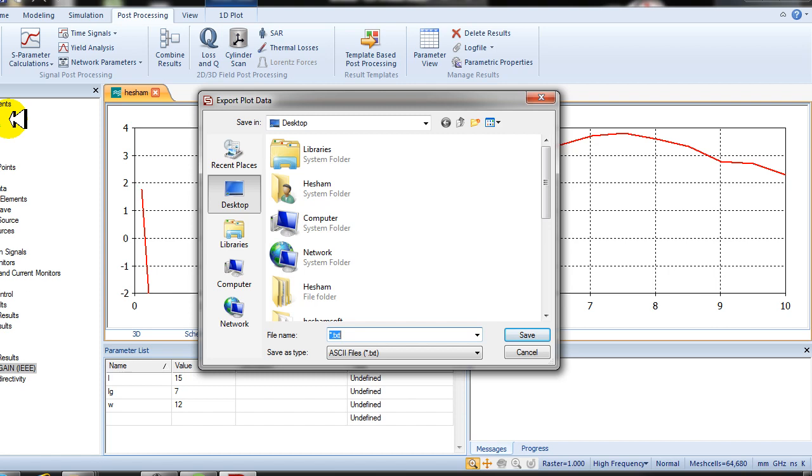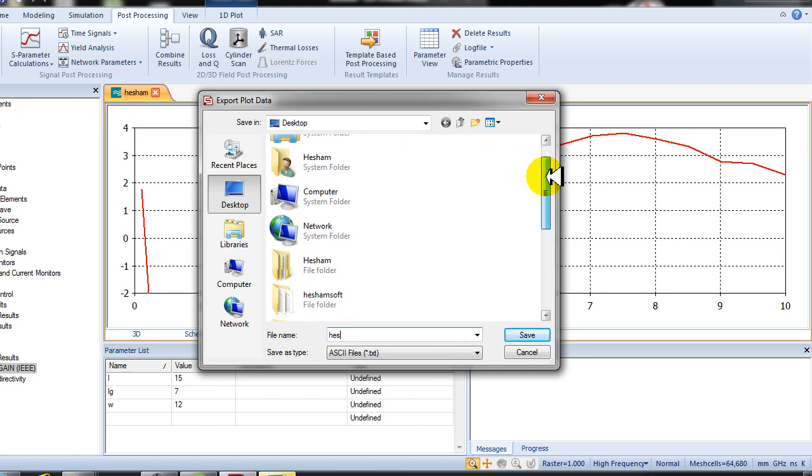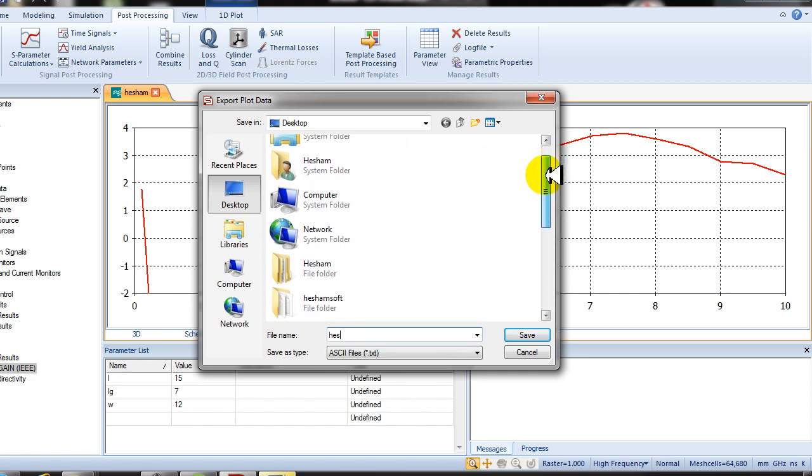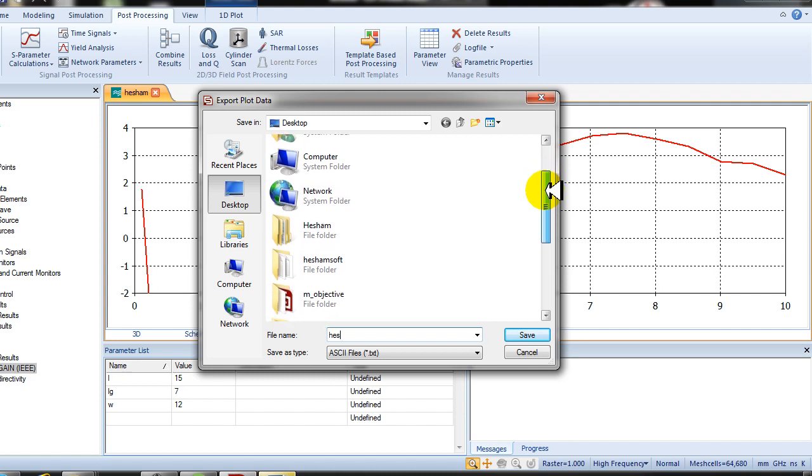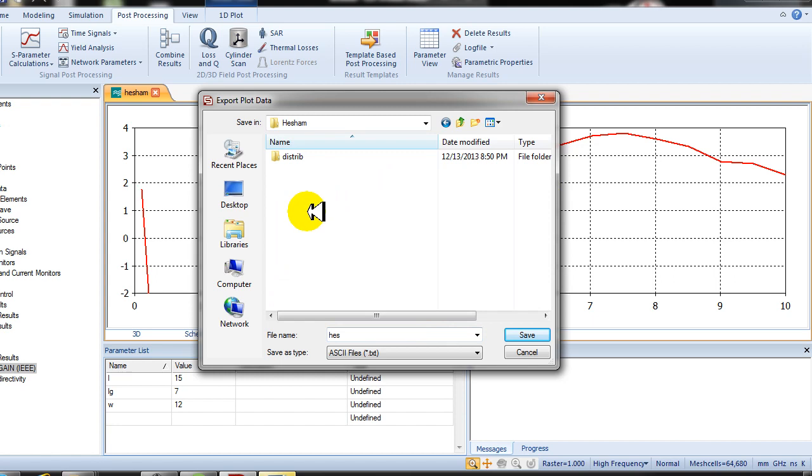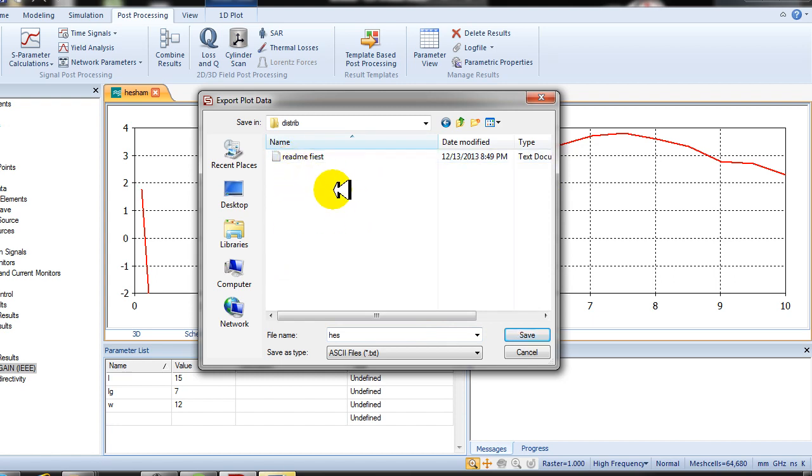Type any name, for example. The important thing is that you must store this ASCII file in the path of the program Hisham, which is in distribute. You must store the ASCII file here in the path of the program. Save.